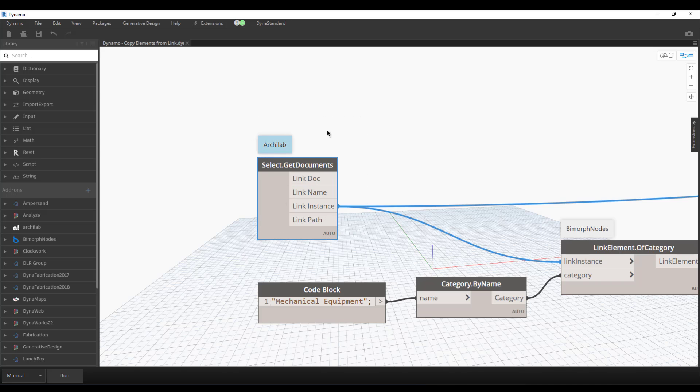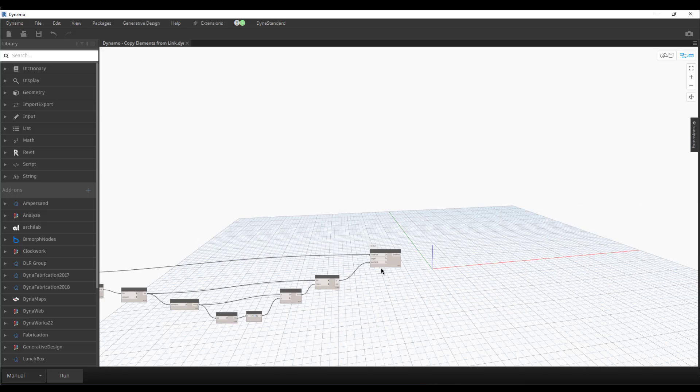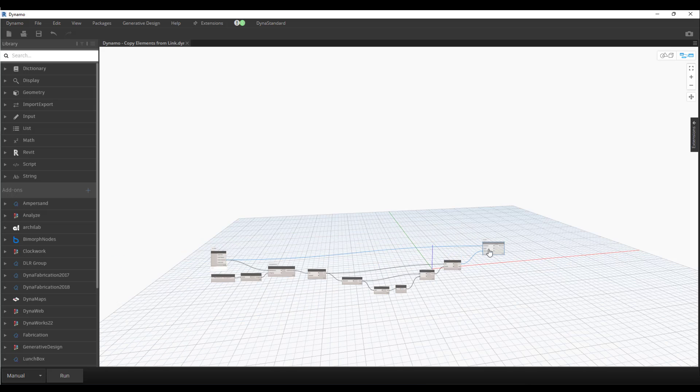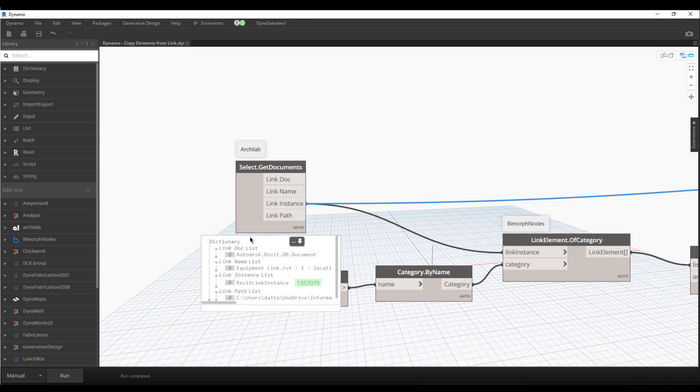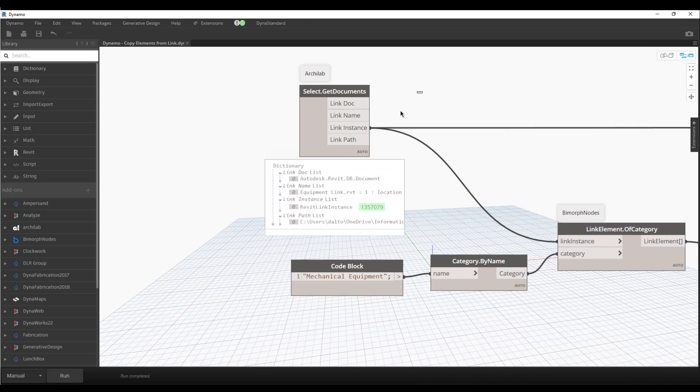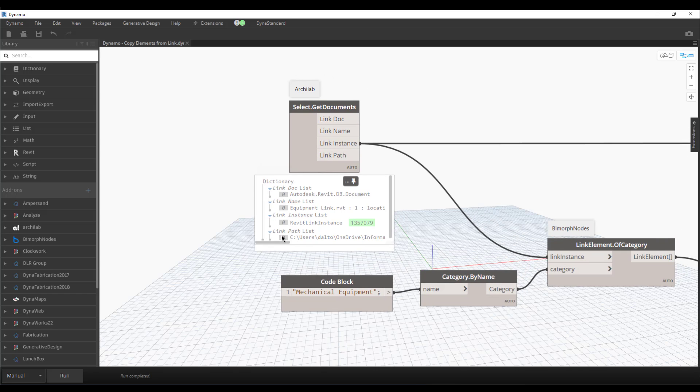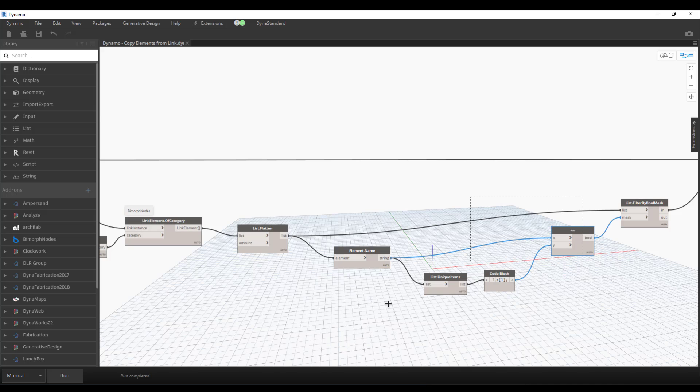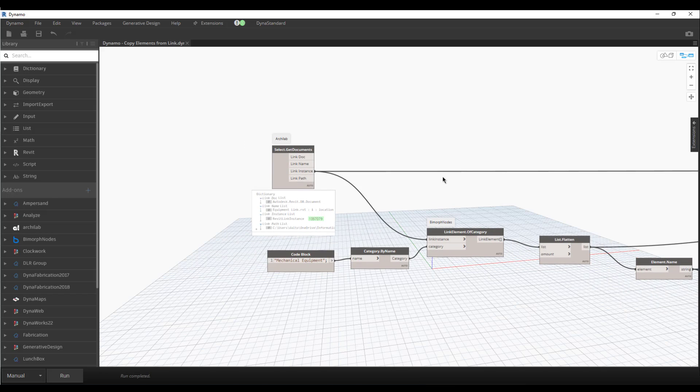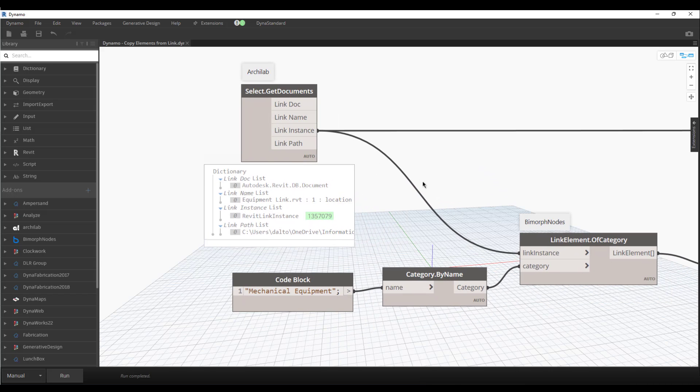I'll close that and we'll go back to this. The first bit is there's an Archilab node called Select.Get Documents, and that will return a list of documents. Let's right-click on this and freeze it, then pan back over. You'll see right now we only have one link. Something to keep in mind is that when you're in an actual project, you may have a ton of links, and so you have to figure out a way to filter that.